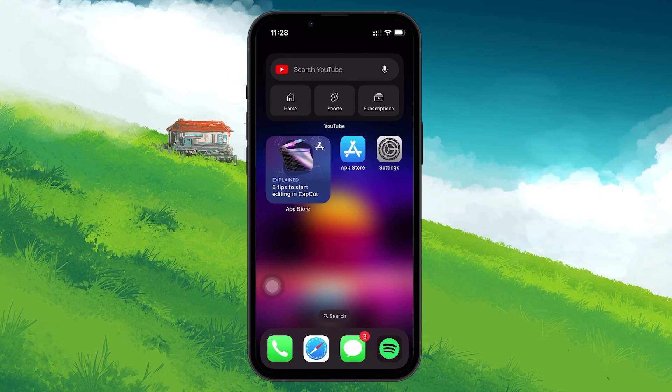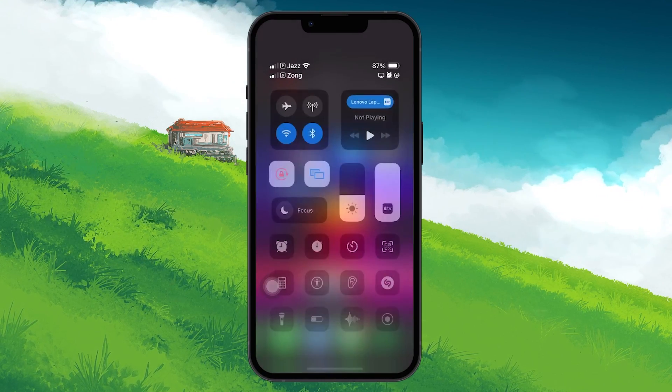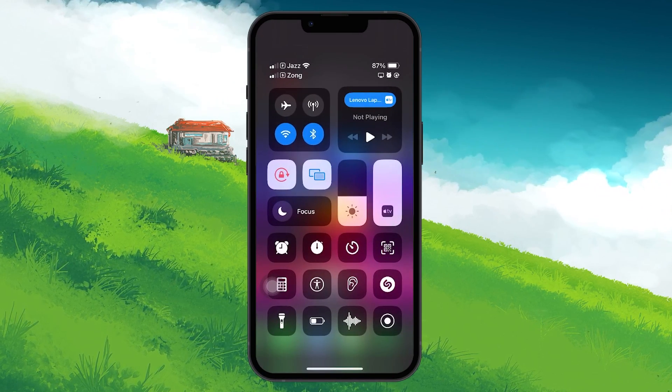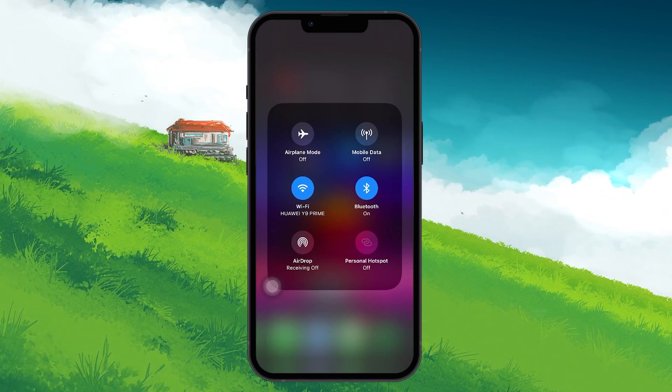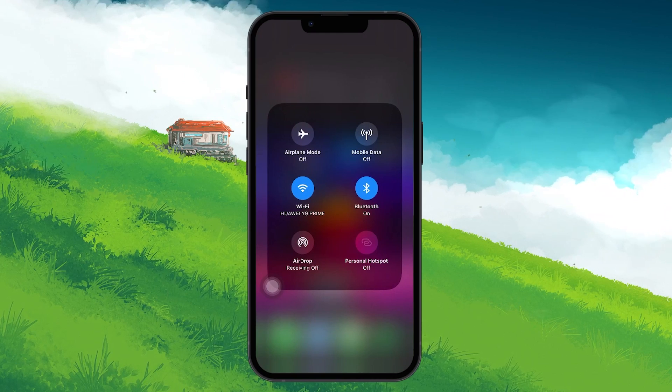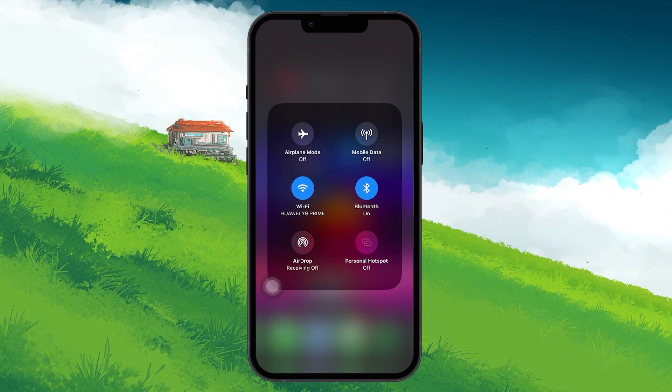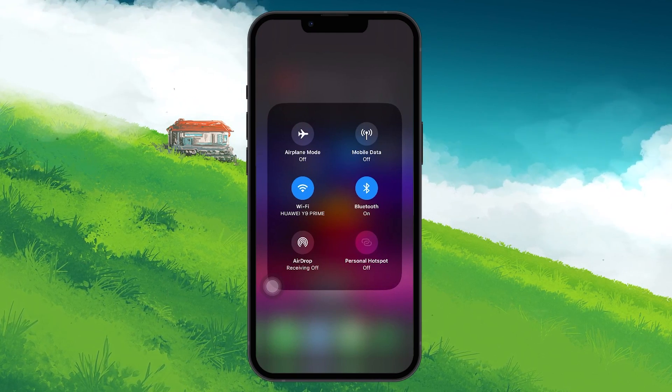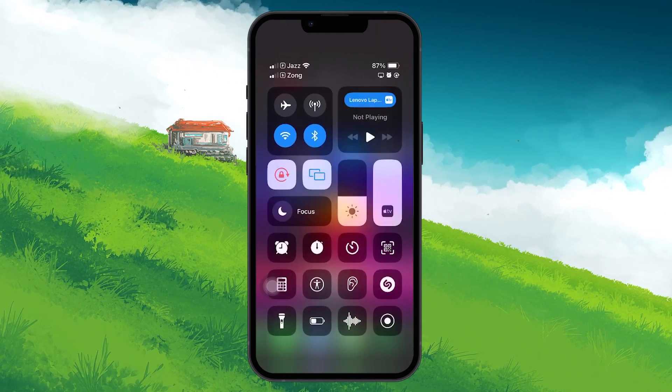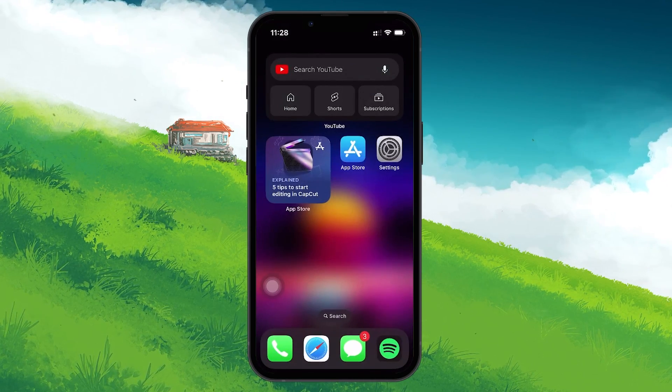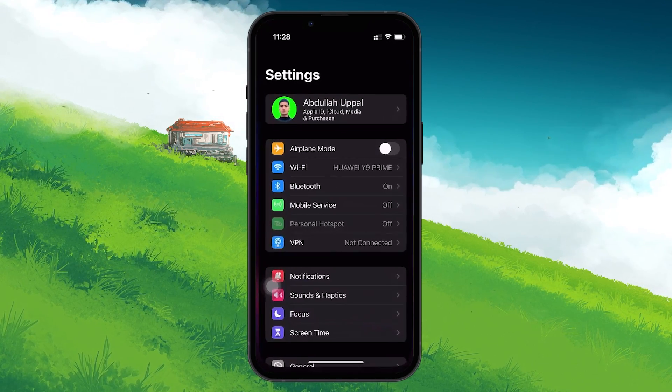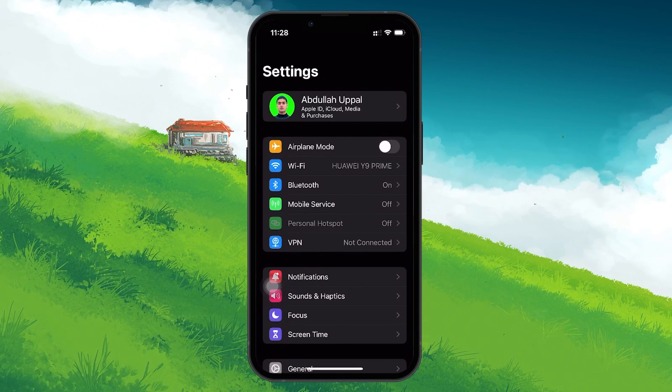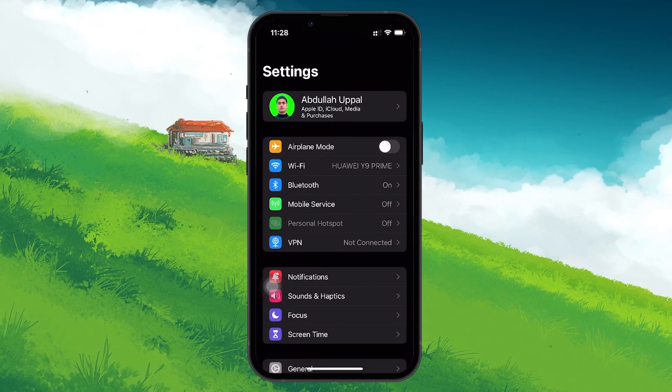You can do this by swiping down from the top of your screen to access the control center and tapping on and off the airplane mode icon, or by going into your Settings app and toggling on and off the airplane mode.